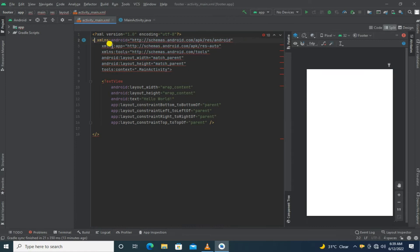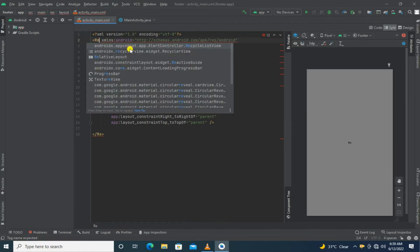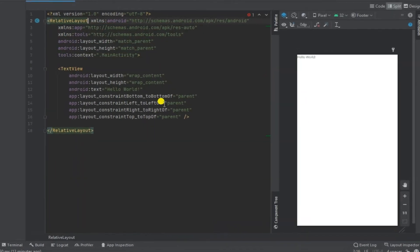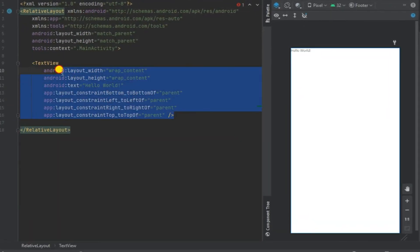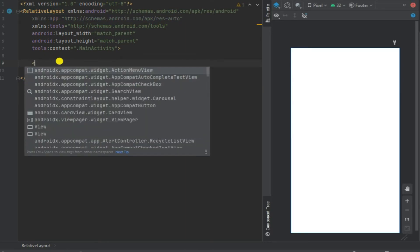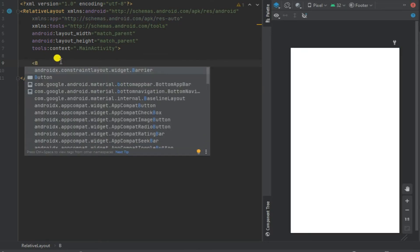First remove it and right here write a relative layout. Now on the place of text view, write bottom navigation view.